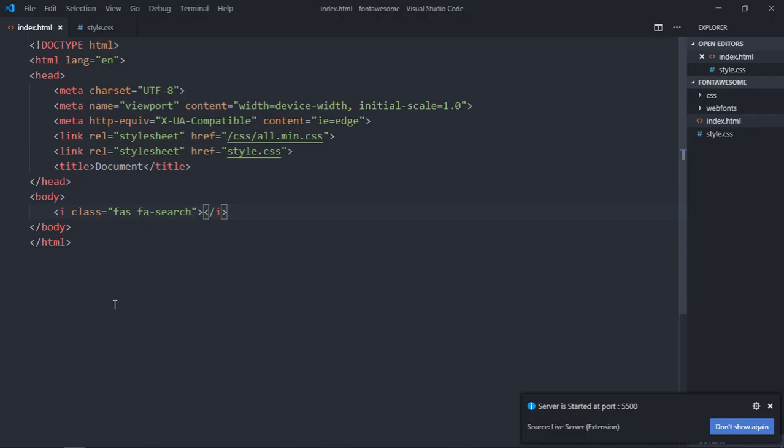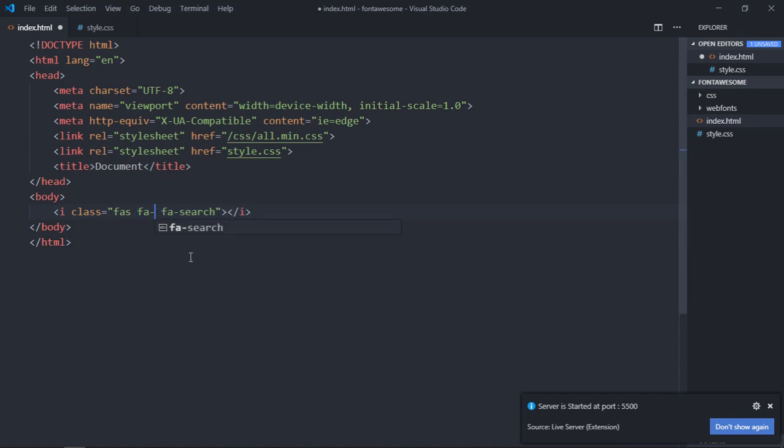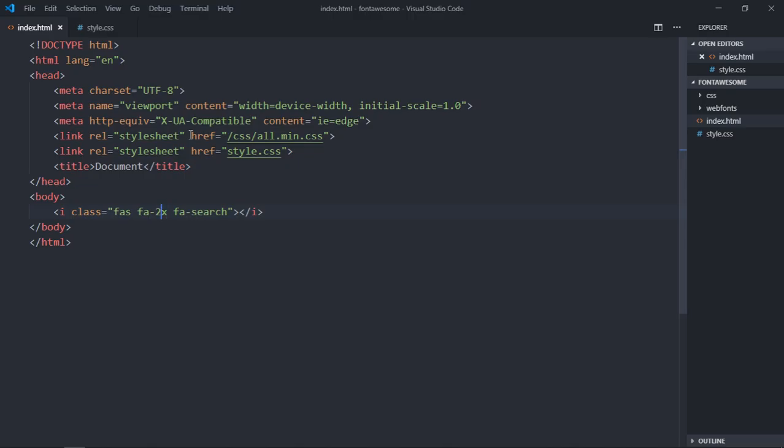And this is the output. In case you want to increase the size of this icon by two times or three times, there's a class for it which you can add here. So it will be fa-2x for two times. Now just save it and this is the outcome. If I make it 5x, it will be five times.